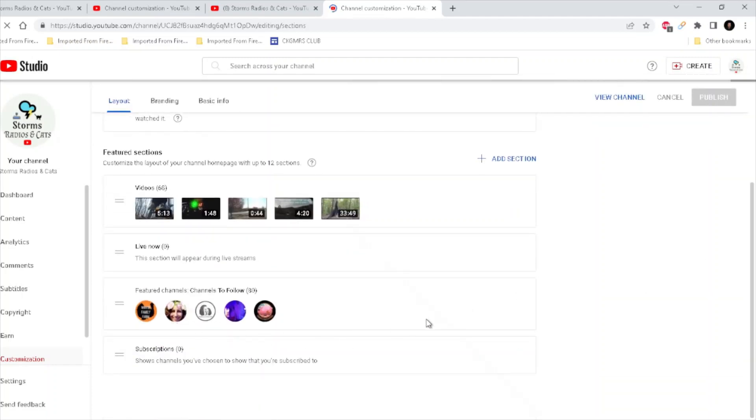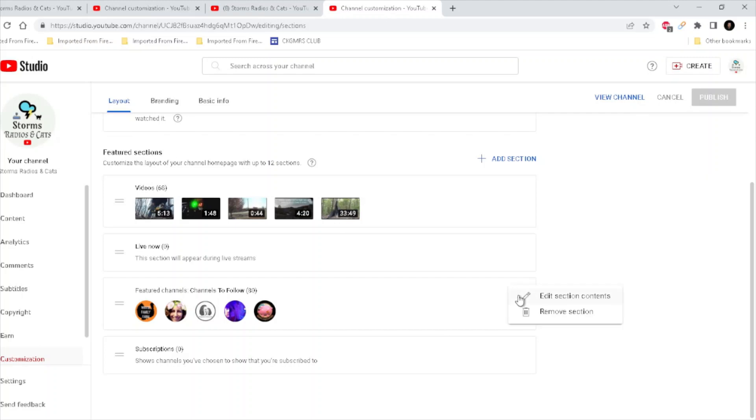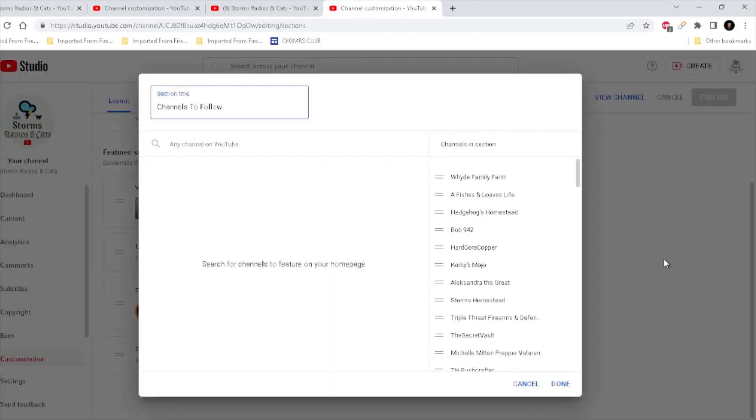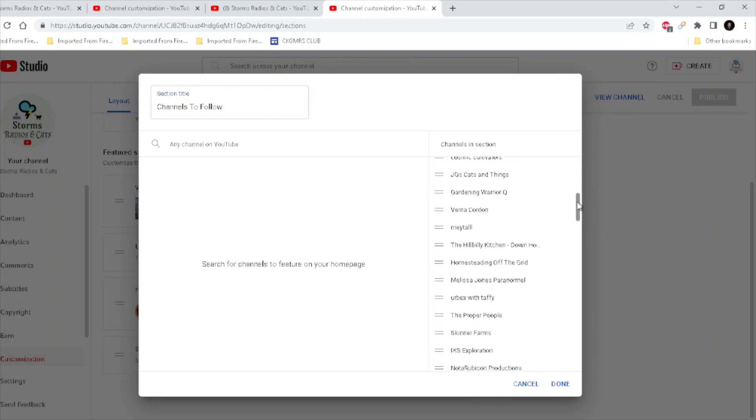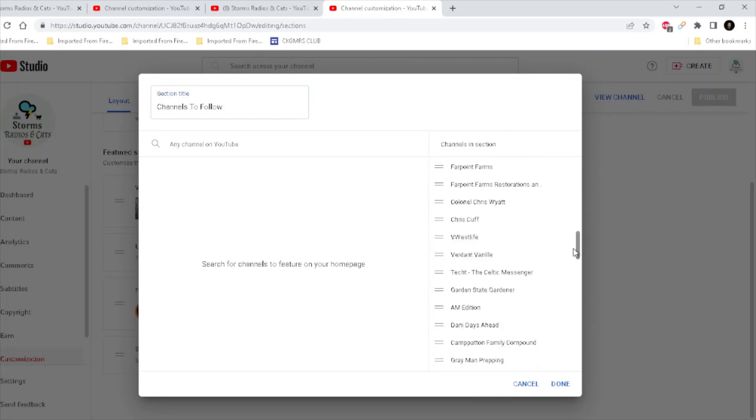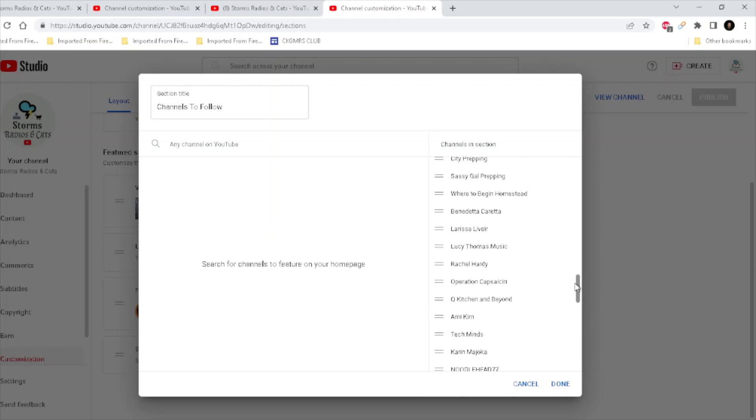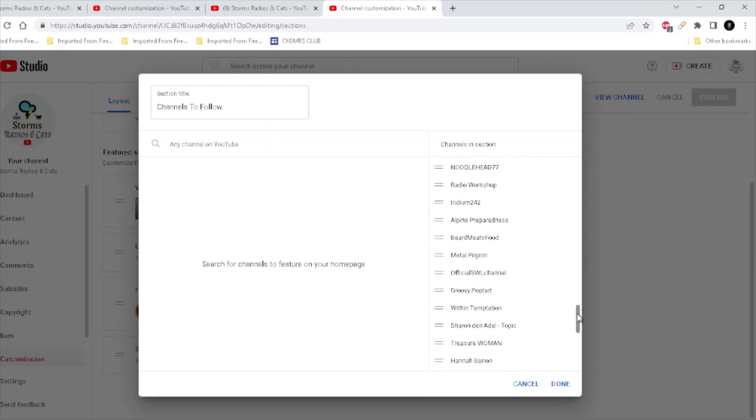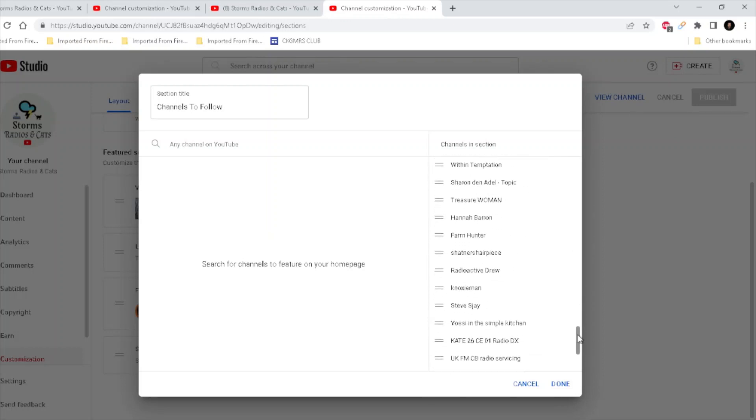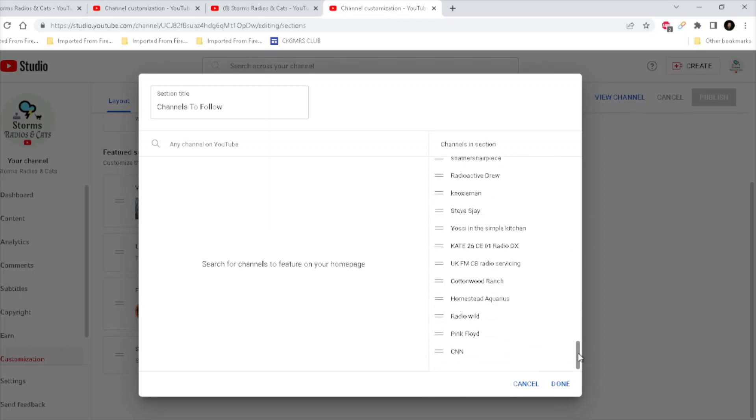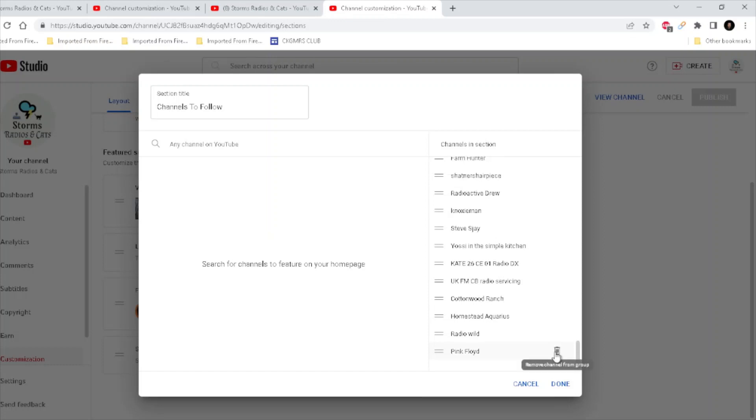So we go back just like we did before. Edit section contents. Okay, so if you have a long list, be patient and scroll through the whole mess because you will eventually find it. And since this was the last thing I added, go right here and see the trash can. Click on the trash can to remove that channel.